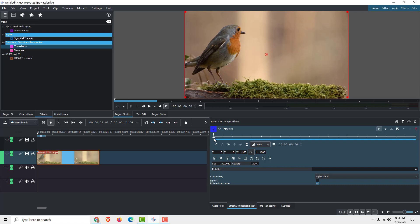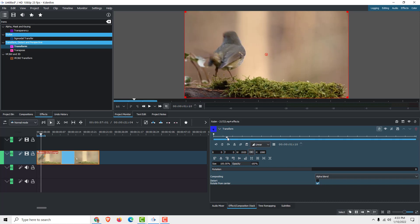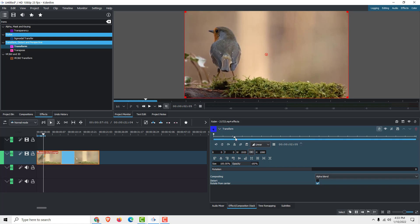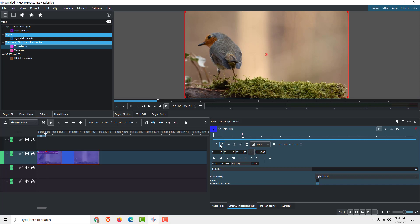To set the start position of your zoom effect, move this arrow where you want the zoom to start, for example here, and click add keyframe. Now it will add the keyframe and it will start zooming from this position.